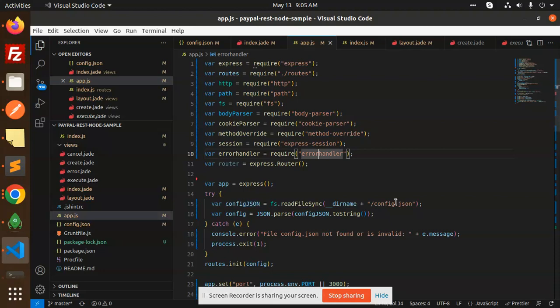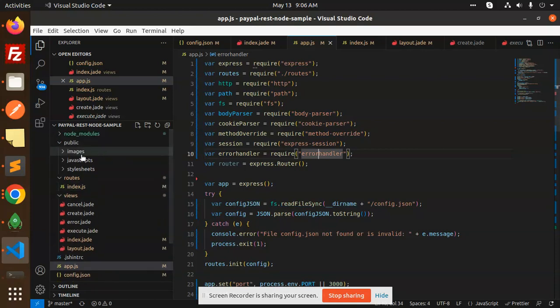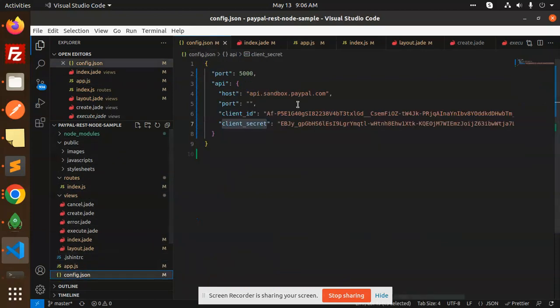Here we have the config.json file where we have all the details like client secret, client ID, the port, and the PayPal sandbox account. Also the payment sandbox URL. Let me show you. Here we have the config.json file. You have to see the host, port, client ID, and client secret. You have to configure this one.